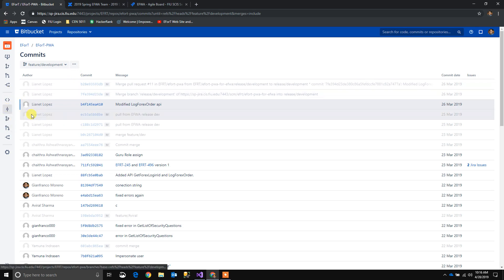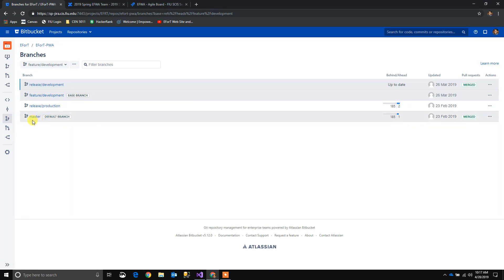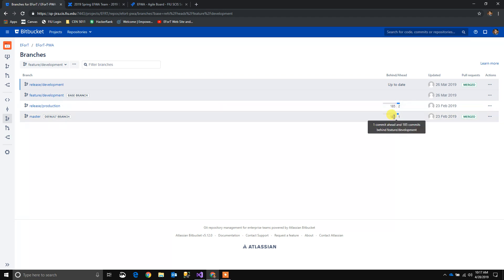If we want to see the different branches for the project, we click branches and see all the different branches — starting from the default branch, which is master, and the base branch. It's going to show a difference between commits. For example, release development is two commits ahead and 185 commits behind feature development. And the master branch is one commit ahead and 185 commits behind feature development.